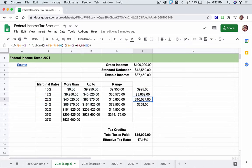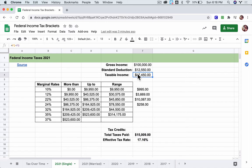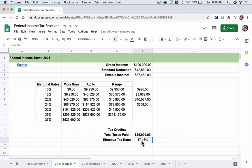This table works out the taxes paid in each bracket. Altogether, this individual pays a little over $15,000. Their effective tax rate — which can be calculated off taxable income or gross income depending on who's calculating — works out to: $15,000 divided by $87,450 taxable income. They're paying about 17% of their taxable income as their effective tax rate.